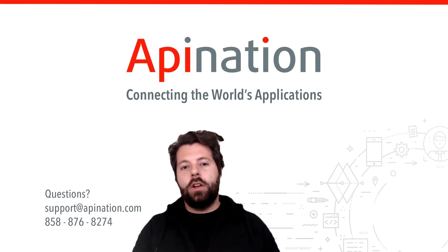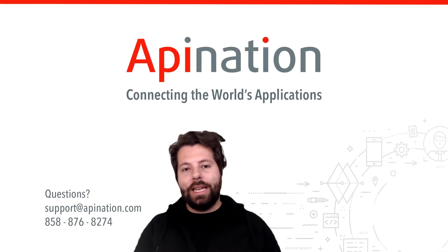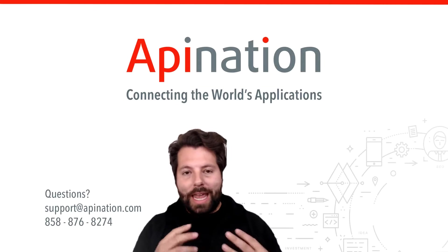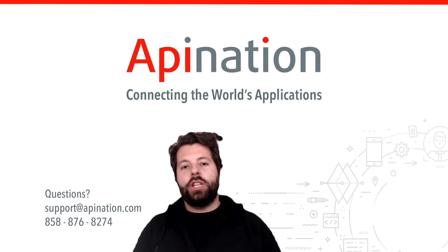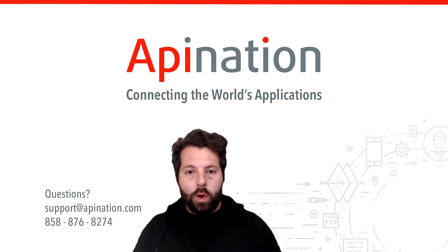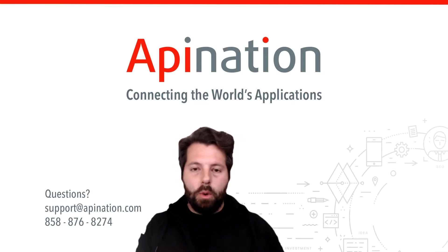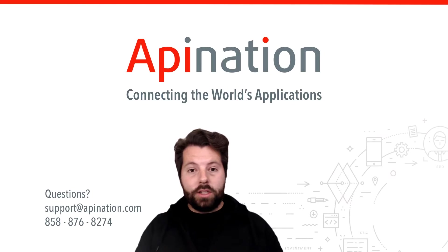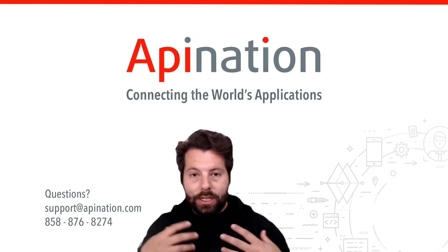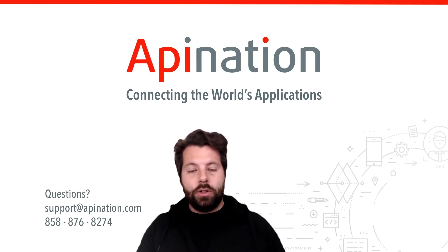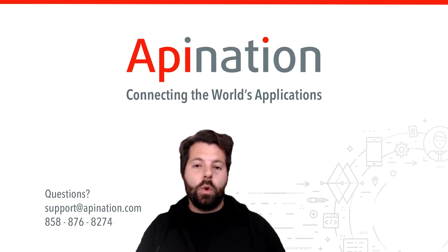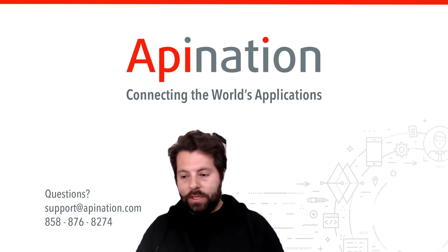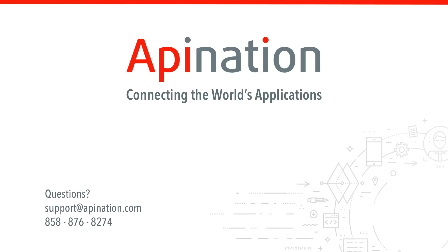So if you like this video, if you found it helpful, go ahead, hit like down below. Subscribe to the API Nation channel. We release videos regularly that show you how to be more productive and grow your small business. If you have any questions about these apps, how you can connect them, give us an email, shoot us a phone call. We're API Nation, connecting the world's applications. We love doing this stuff.